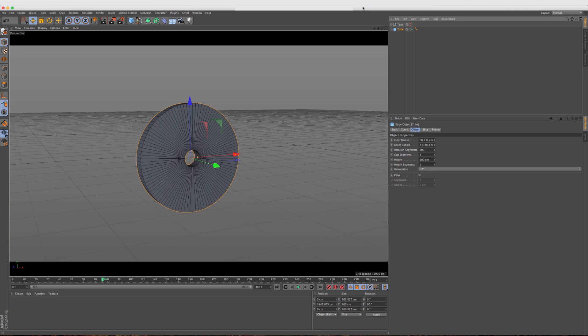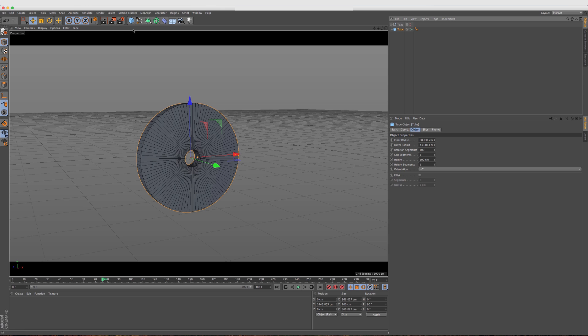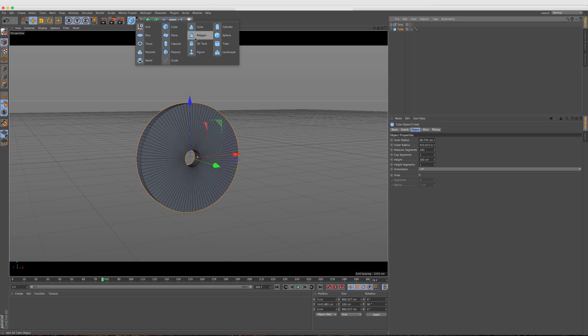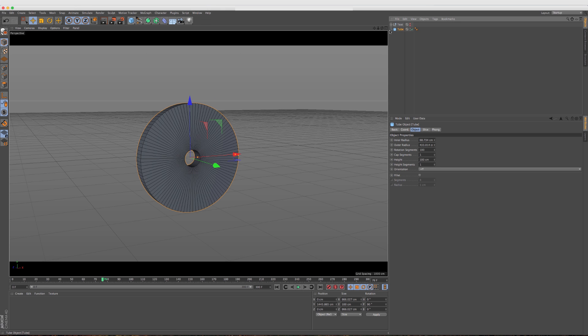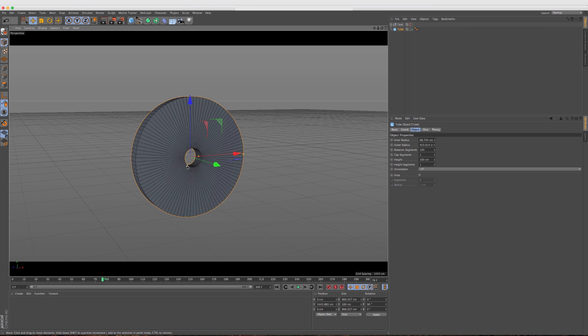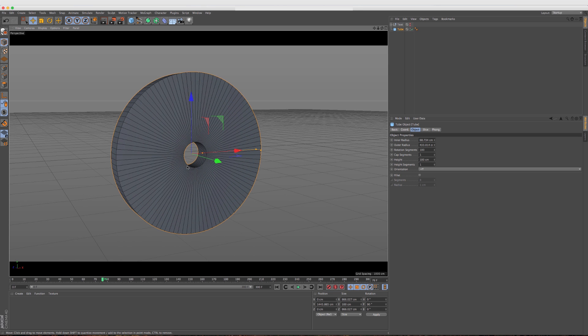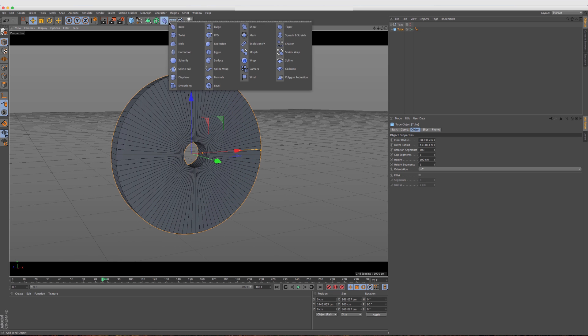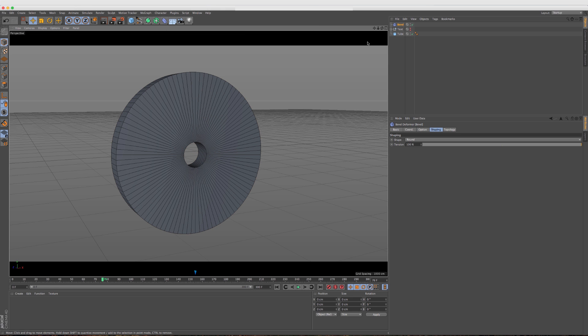All right, so I have Cinema 4D R16 already open, and I already dropped in a tube here. I just went up to the objects, dropped in this tube. From here, what I want to do is just start adding bevel deformers to it and see what kind of results we get. The bevel deformer is right within the deformers, just like in R15. You can drop it in, throw it under the tube, and already we're seeing a little bit of bevel going on here.